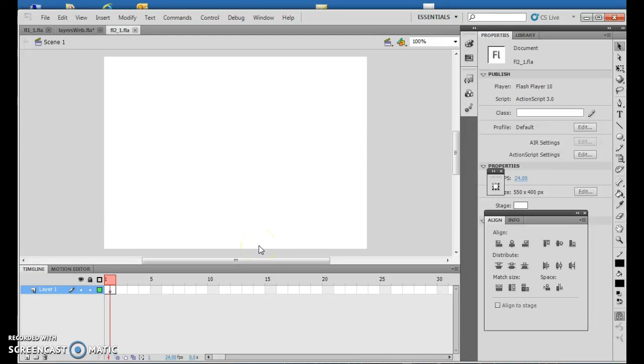Hello and welcome to our next chapter, Chapter 2, Lesson 1: Drawing Objects in Adobe Flash, specifically Alignment Tools and some Drawing.